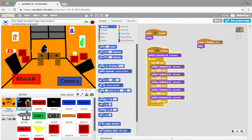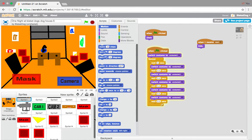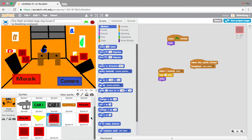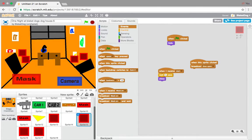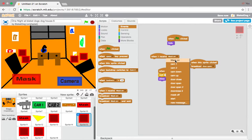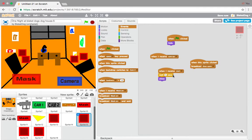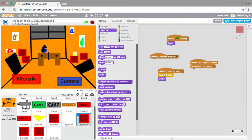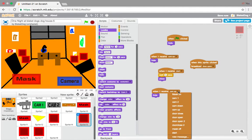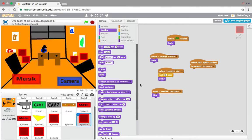So, what we want to do for these door buttons is, we want to go, when I receive, what is it? We have cam, when I receive cam up, hide, but when I receive cam down, show.